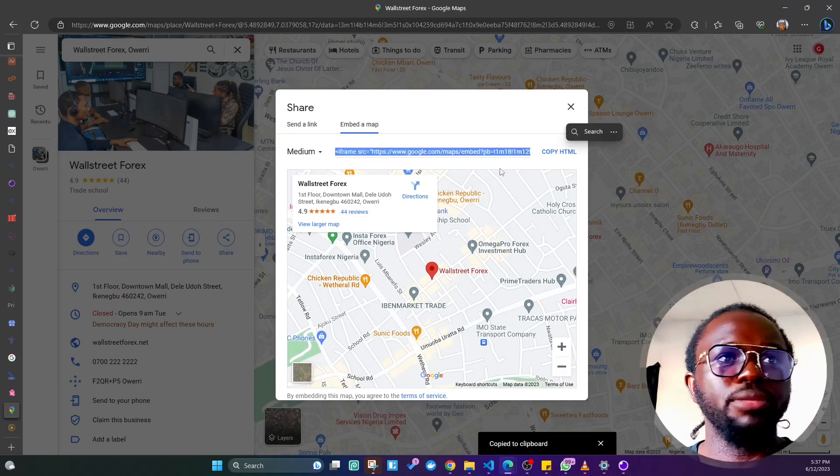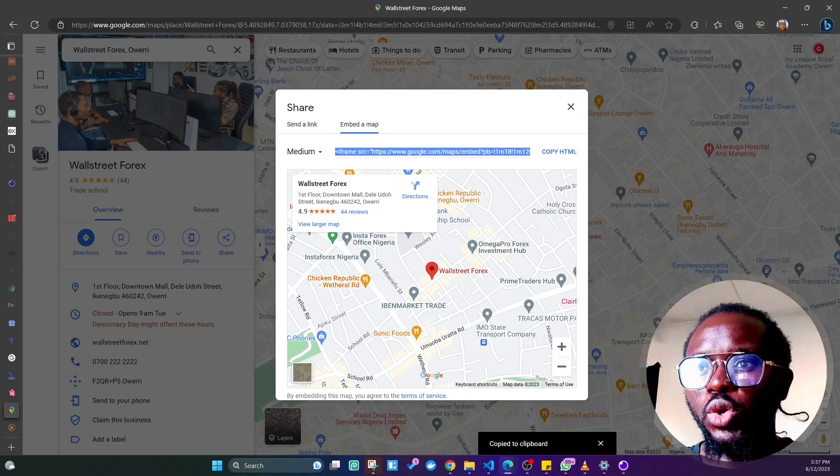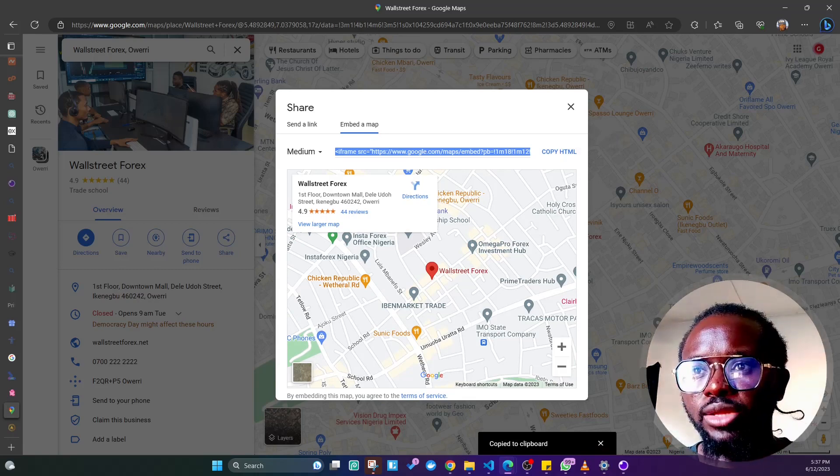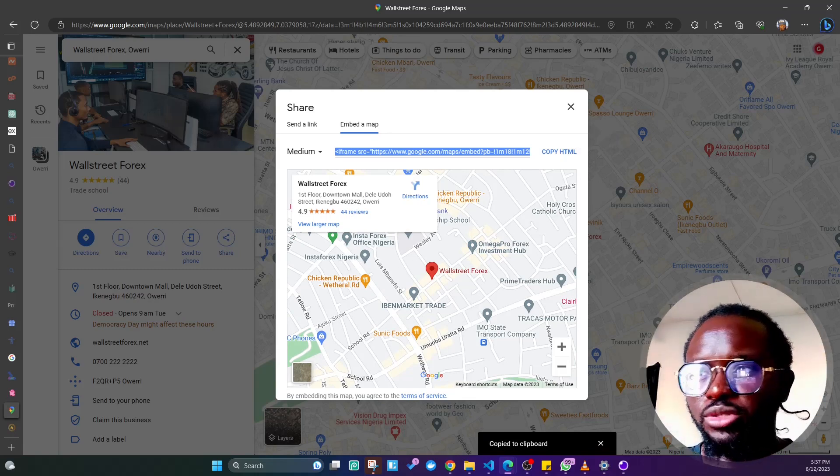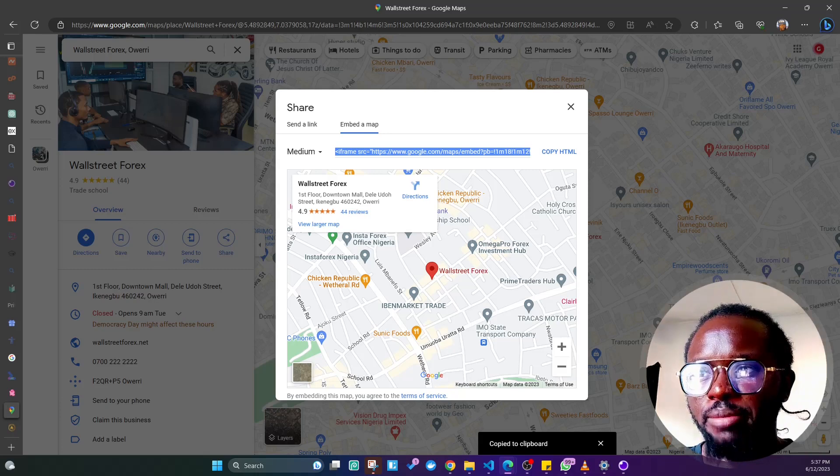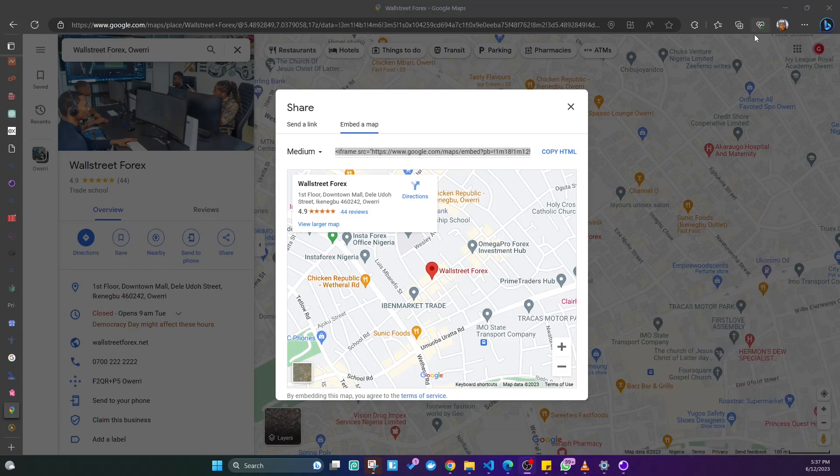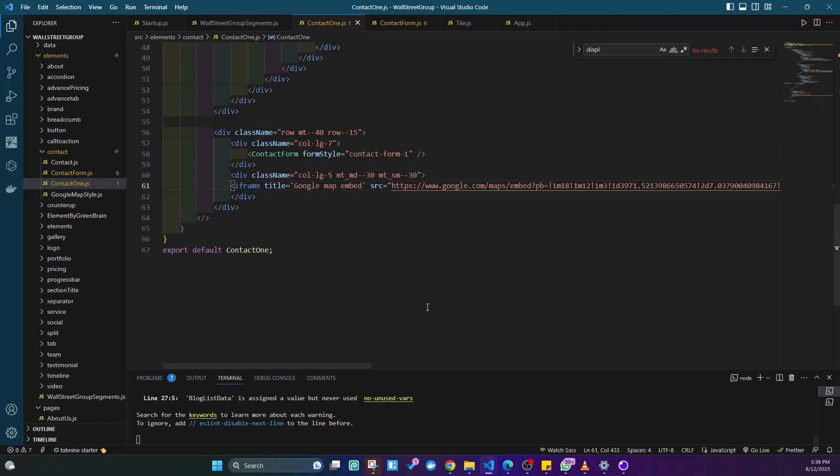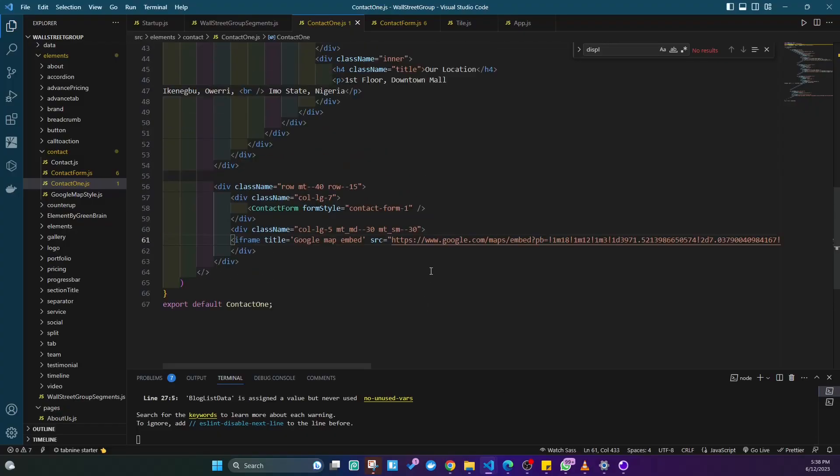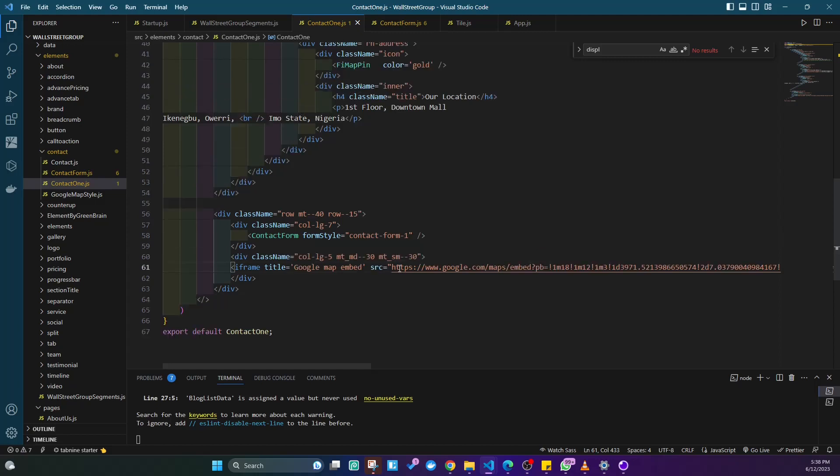I'm going to move over to my code now. I don't want my face blocking that, so I'm going to turn off my camera. I'll copy the link or the iframe, minimize my browser, and open up my code editor.